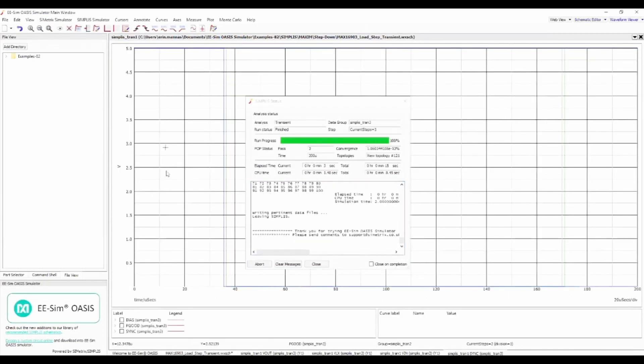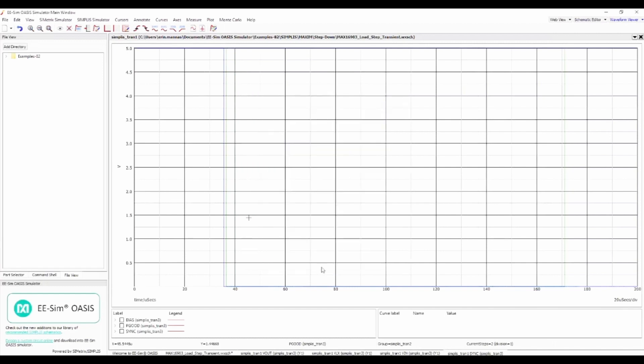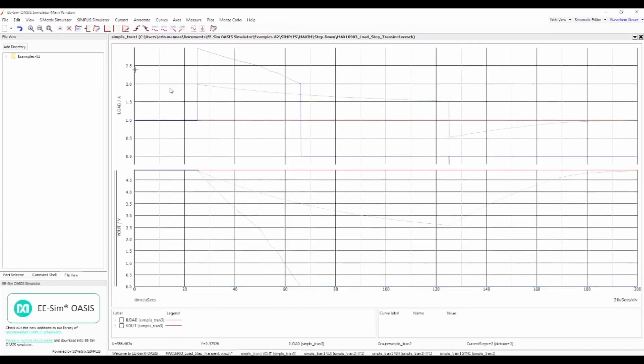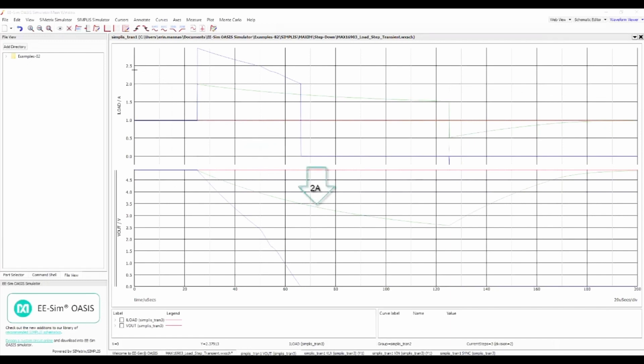By default, the simulation waveforms appear as separate tabs, although they can also be shown as tiles or in a separate browser window. After stacking the graphs, we see that the power supply recovers from the 2 amp load step, but the 3 amp load step triggers the device's overcurrent protection.